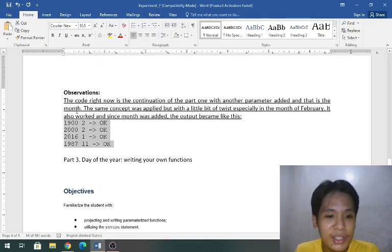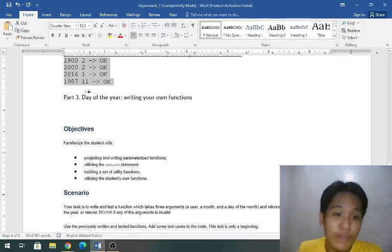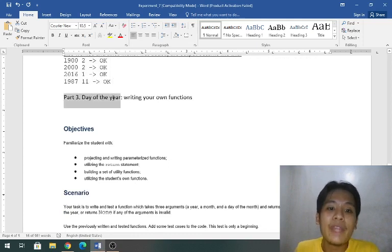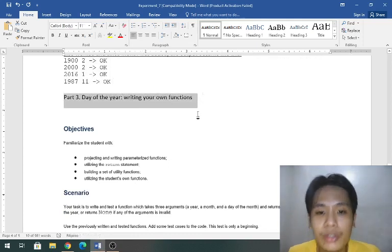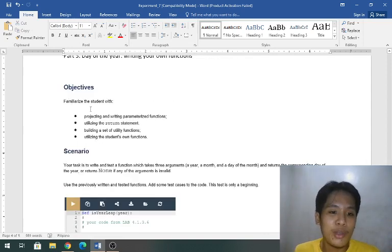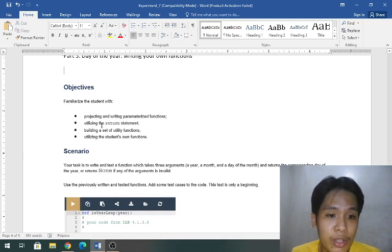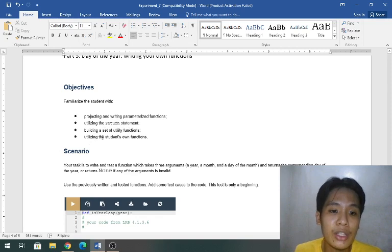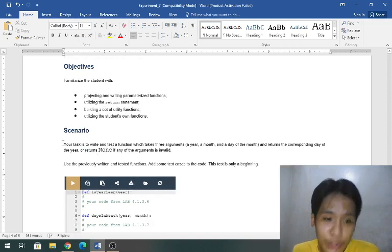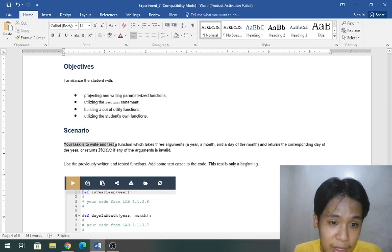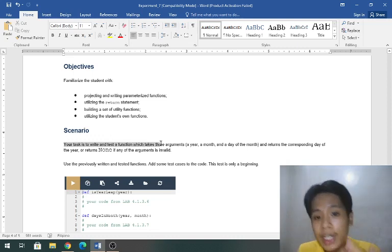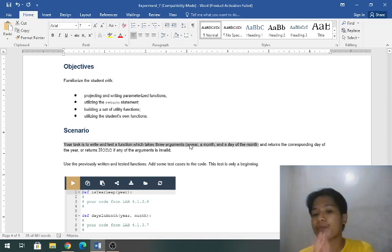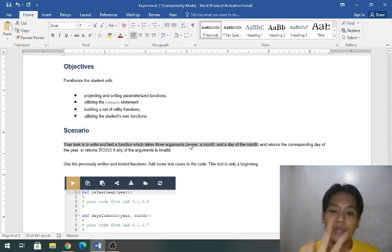We're done and for part three, by the way this is the last part, day of the year writing your own functions. Objectives: projecting and writing parameterized functions, utilizing the return statement, building a set of utility functions, utilizing the student's own functions.